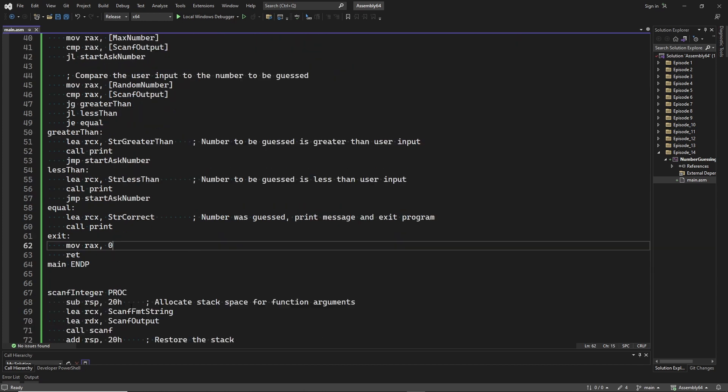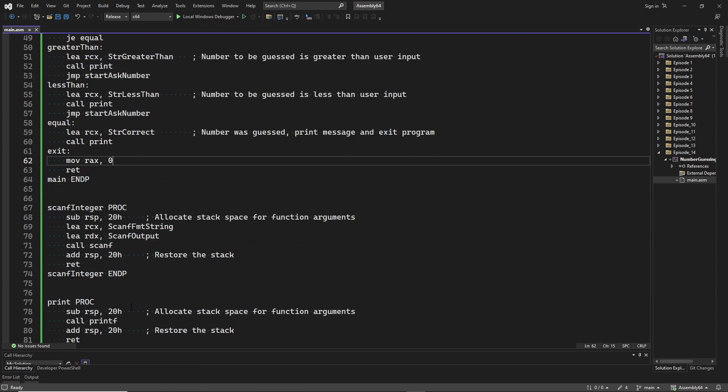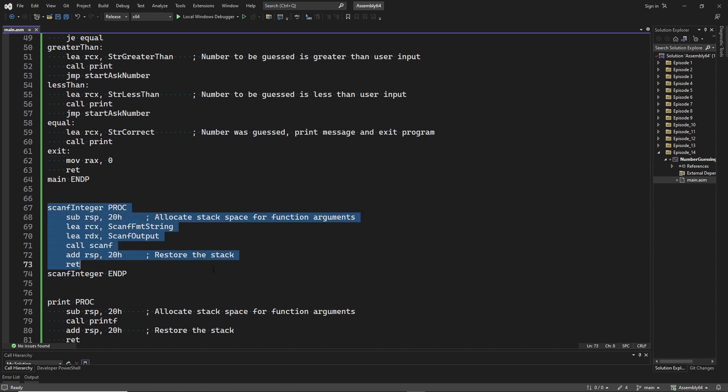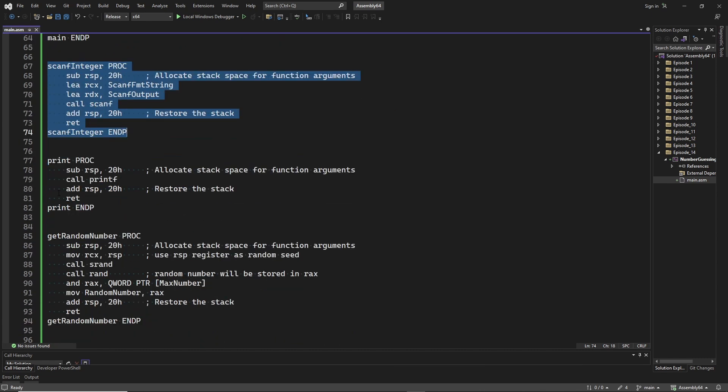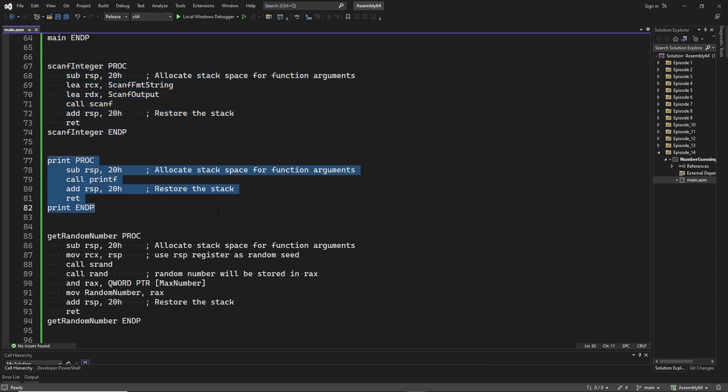Here we have the procedure that calls scanf to get the user input. Since we already discussed this in detail in episode 12, I will skip it here. Same for the next procedure where we will call printf. This was already discussed in episode 10.